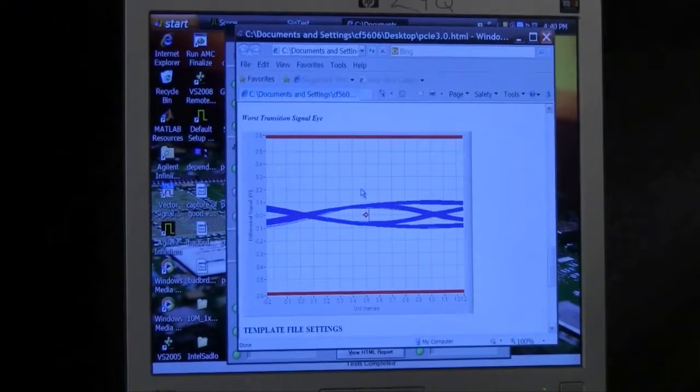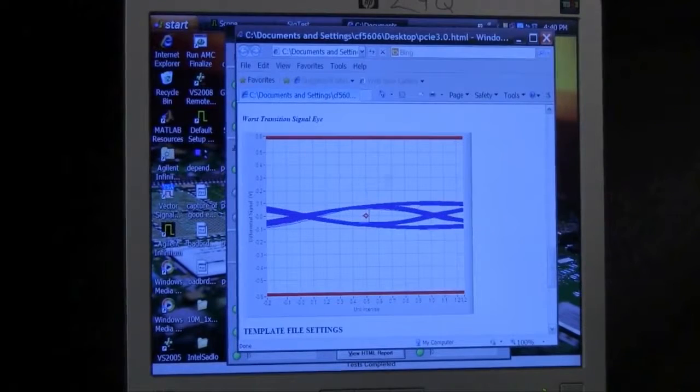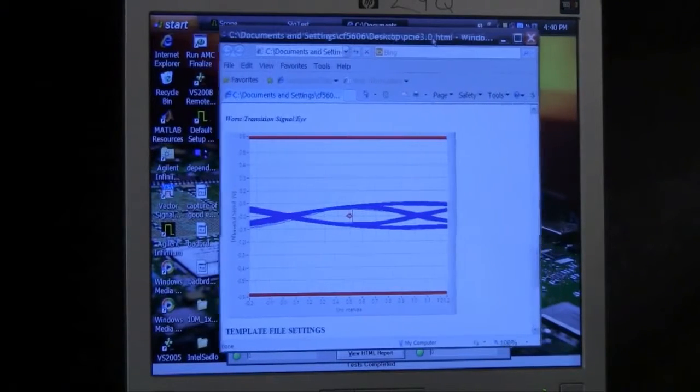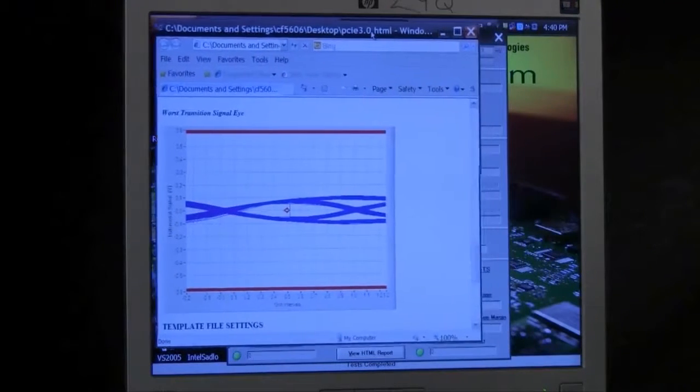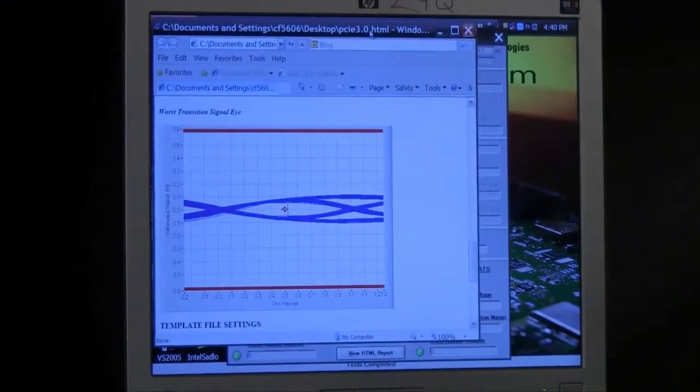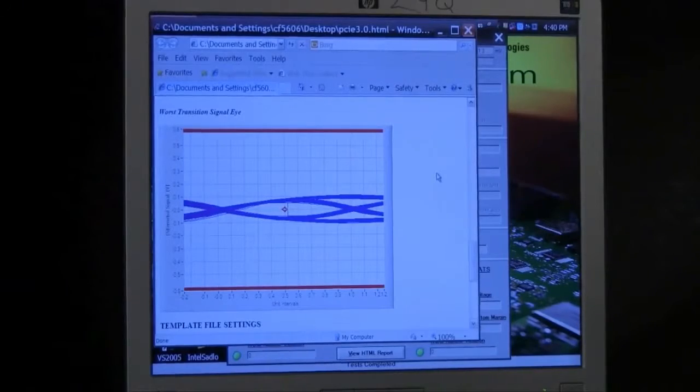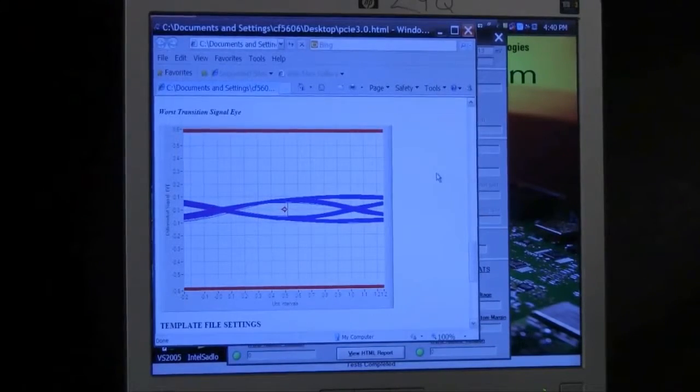In this case, we would have passed this device with flying colors and it would have moved on to additional testing were we in a workshop environment and performing PCI Express 3.0 testing on it.